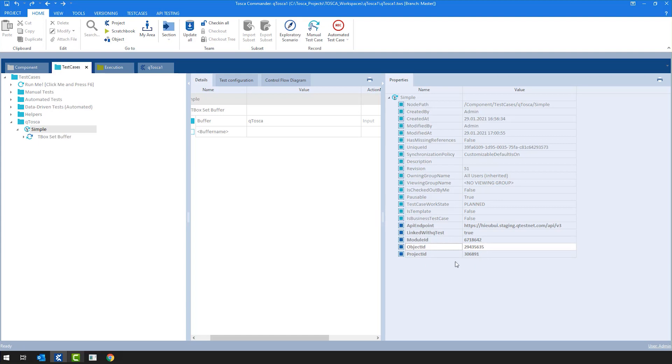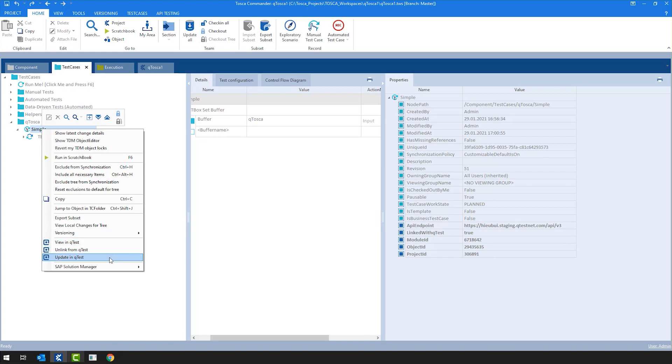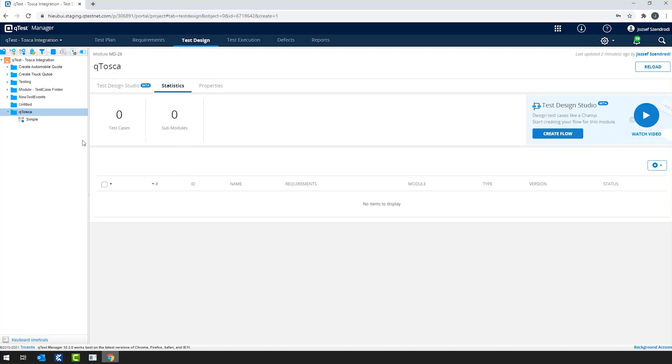So why do we have all these properties? If I right-click on the Tosca test case object already, now you can see that there are different integration properties: viewing QTest, unlinked from QTest, updating QTest. For now, even though I have QTest here already opened and I spoilered it, you can already find a simple Tosca test case on QTest side.